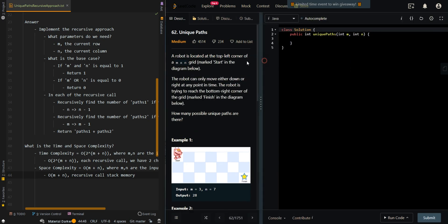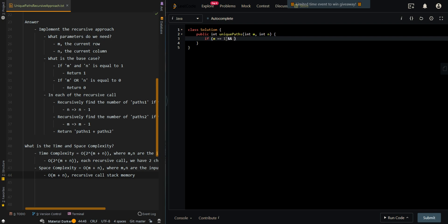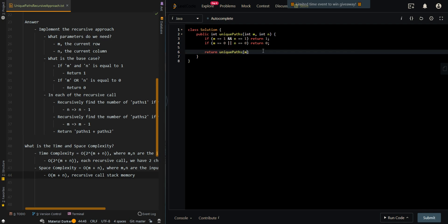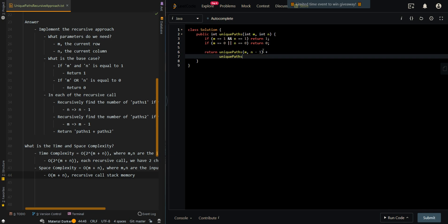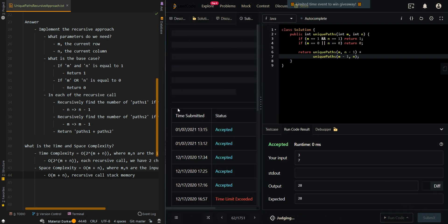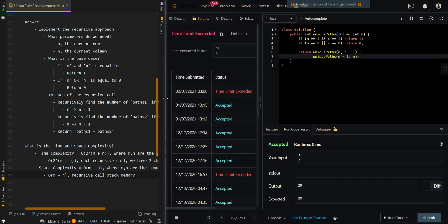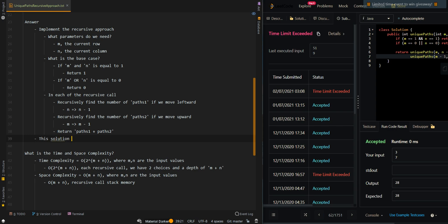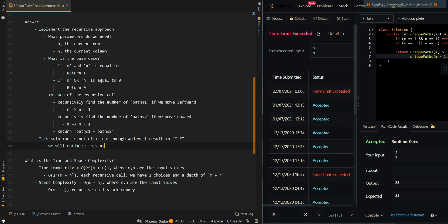Now let's go over the code. The base case: if M equals 1 and N equals 1, return 1 — we've found one possible path at the top left corner. If M equals 0 or N equals 0, we've gone out of bounds, so we return 0. Then we return the number of unique paths going leftward plus the number of unique paths going upward. This approach is not efficient enough and will result in a Time Limit Exceeded error. In the next video, we'll cover the memoization approach to optimize this brute force solution.